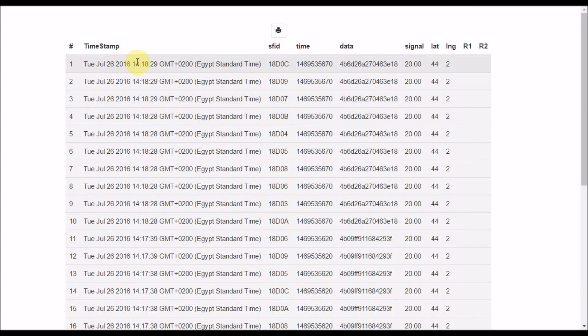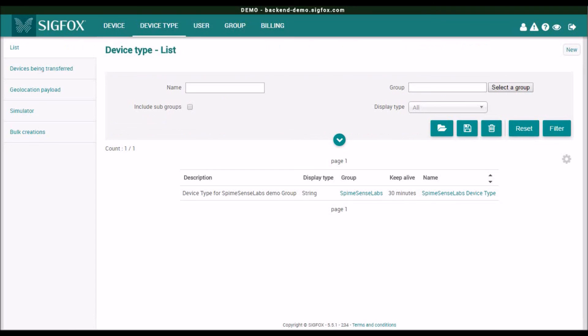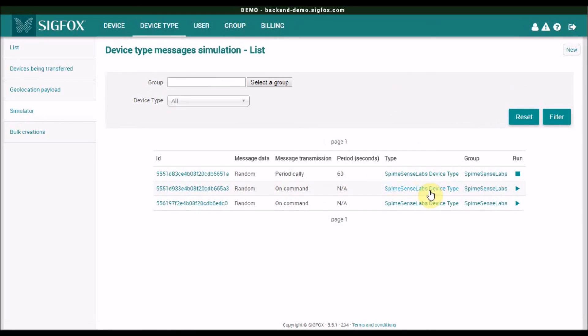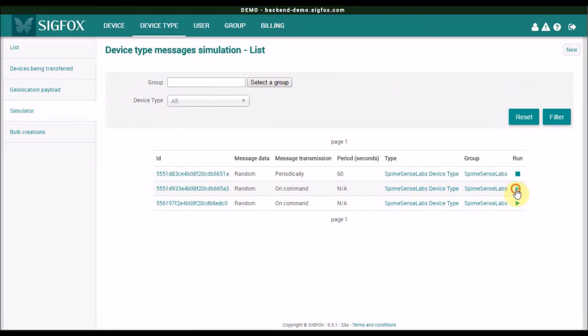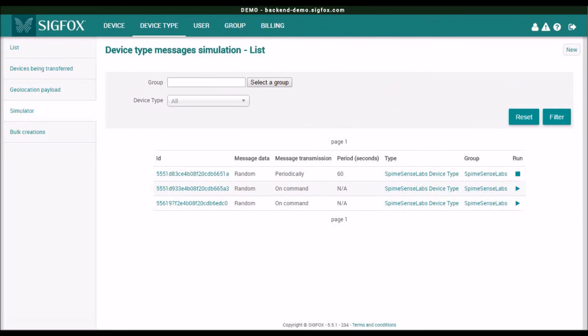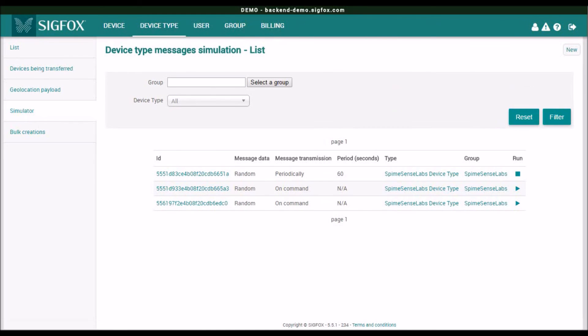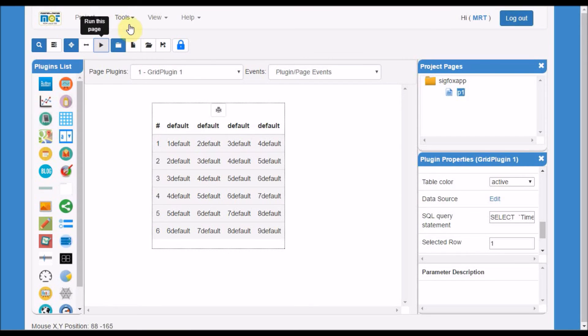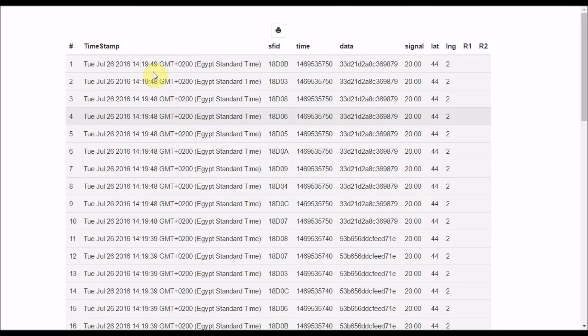You will notice data is received at the moment. And if I click simulator again, I can see more data received. Just go again to the project, hit run again, I will see it updated with the new data update. You will see this is the new updated data.